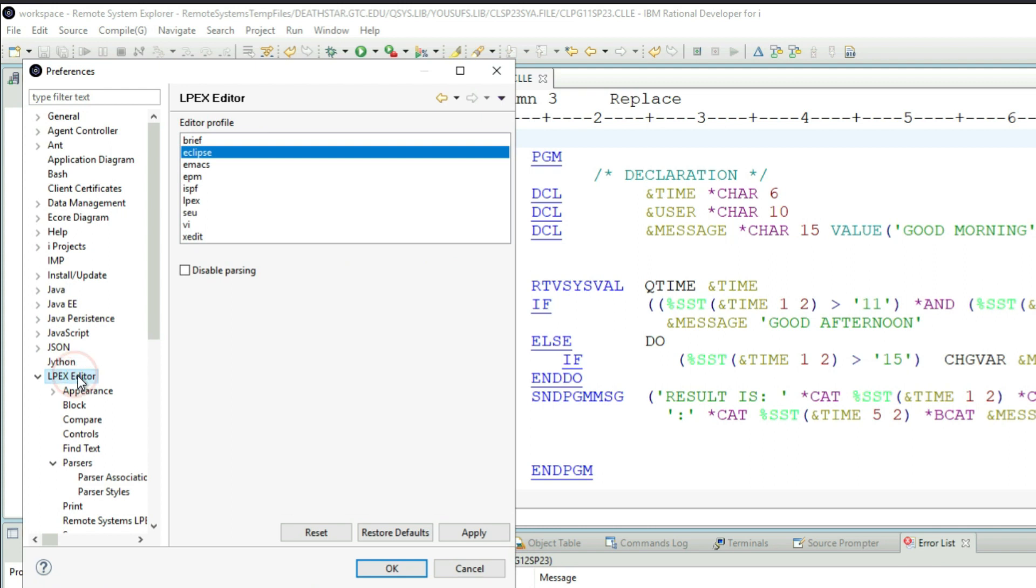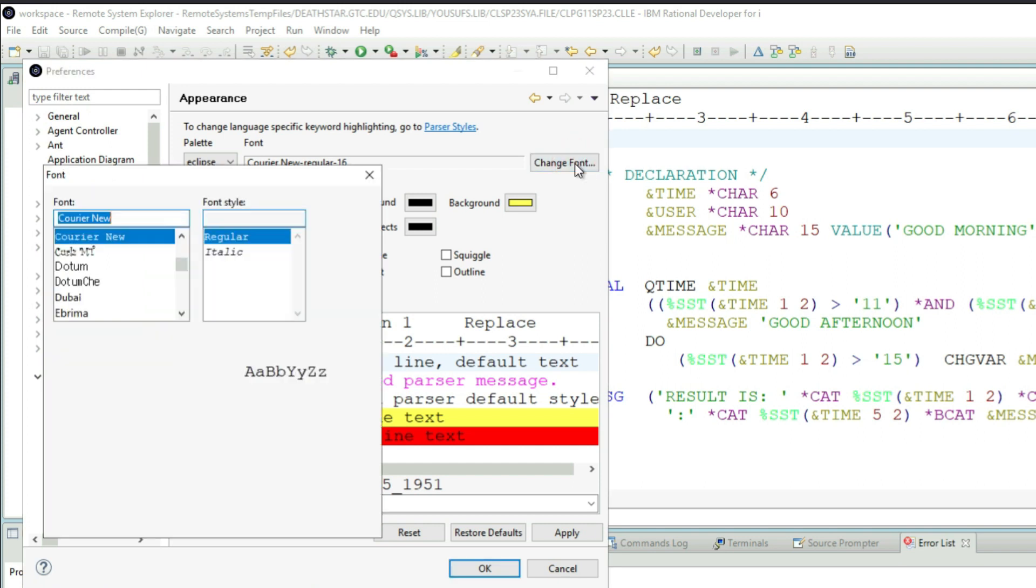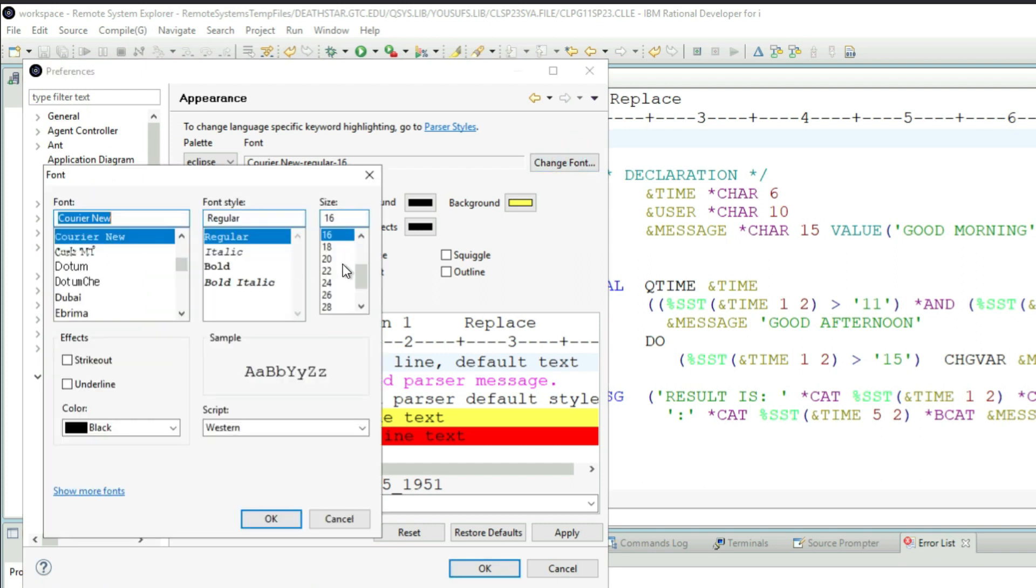In the LPEX Editor, if you want to just deal with the font sizes, then you can click on Change Font and you can choose whatever font size you want, whatever font family or type you want.